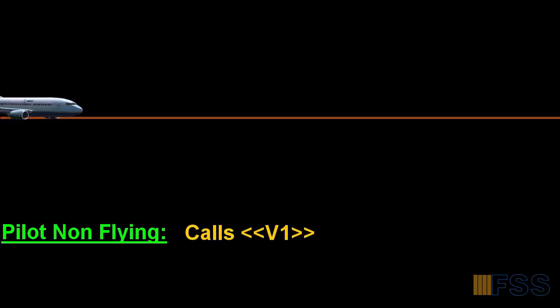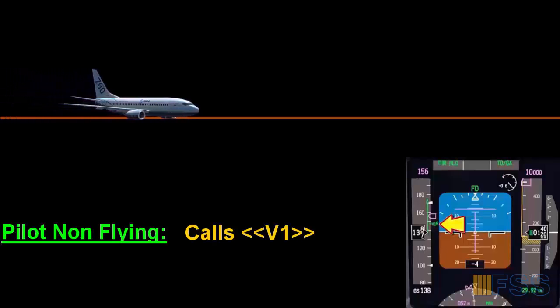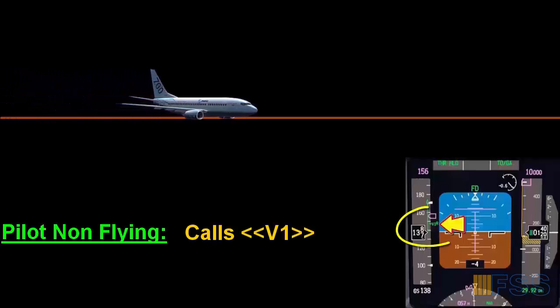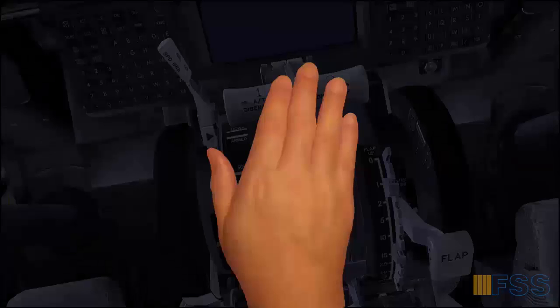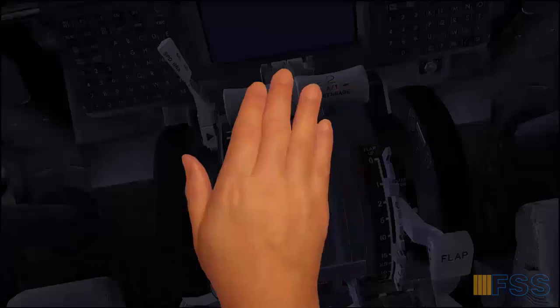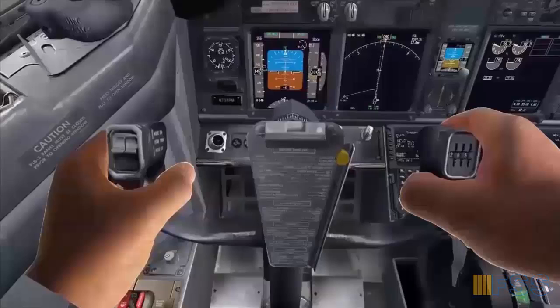As the airplane accelerates to V1, the pilot non-flying will call out V1 when V1 is reached on his PFD. Then the pilot flying will take his hand from the throttles and be prepared to rotate.